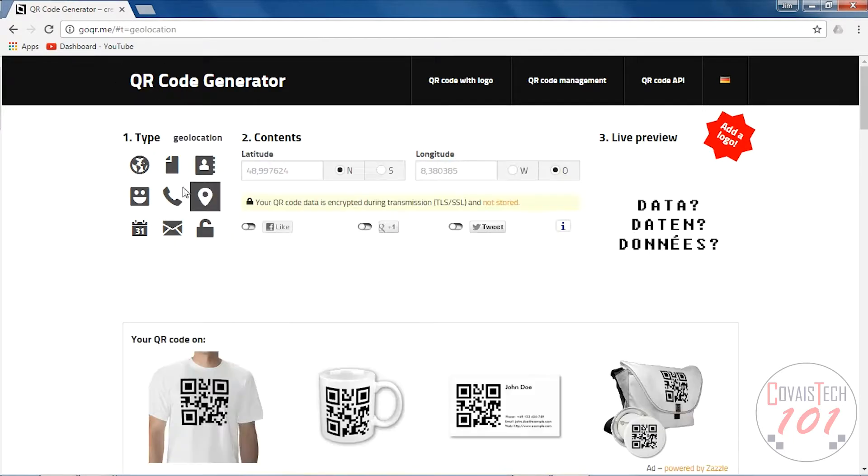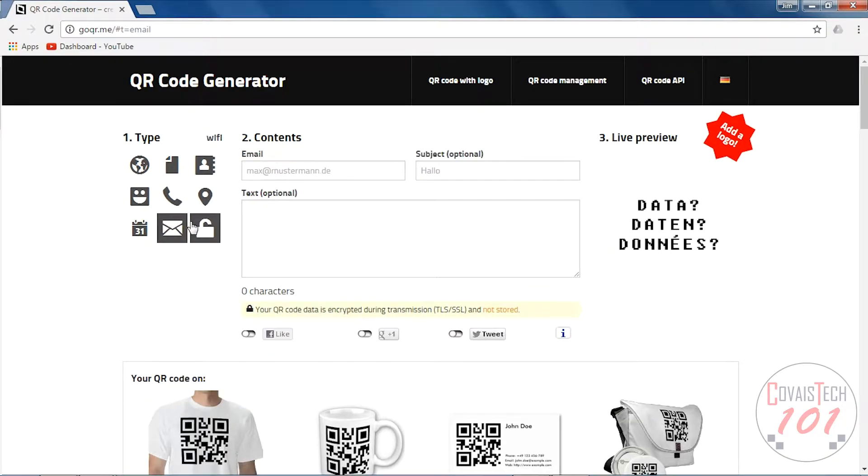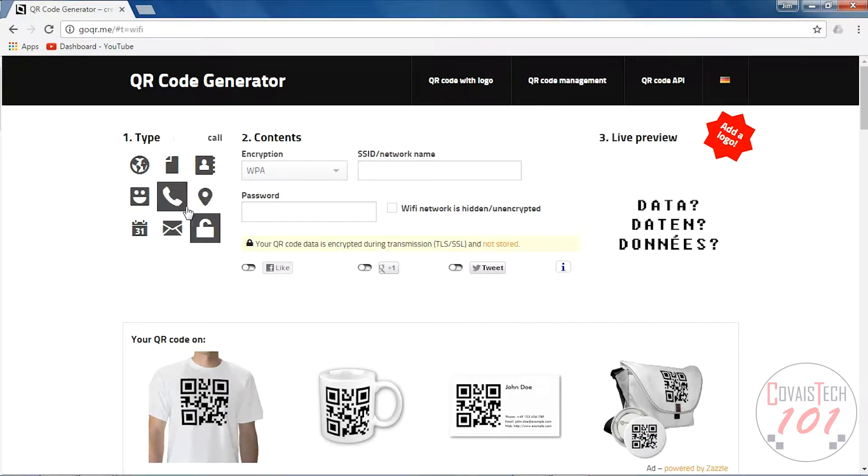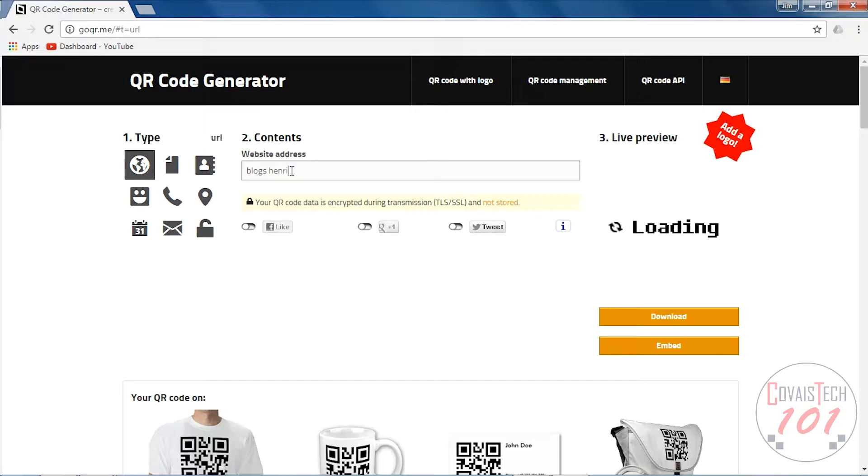It's one of many different sites that can do this. I like this site because it's easy and user-friendly. You can see there's a bunch of different categories we can use, but we're going to stick to URLs. This is probably what you're going to use.